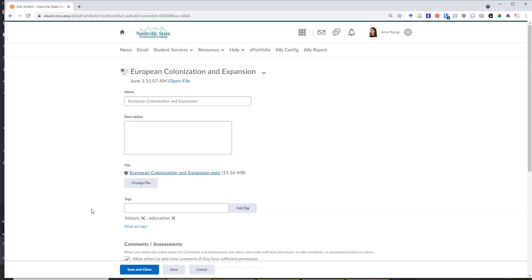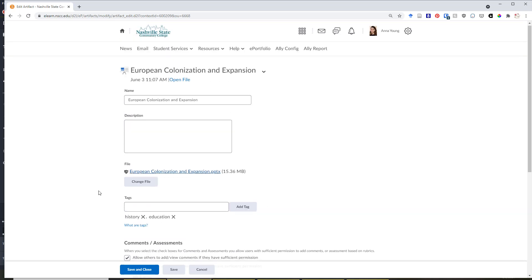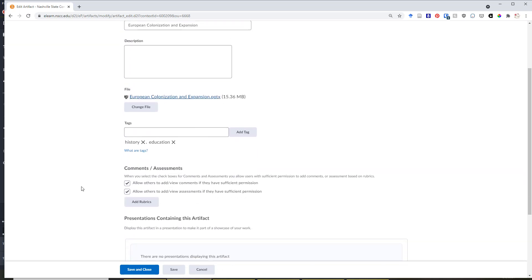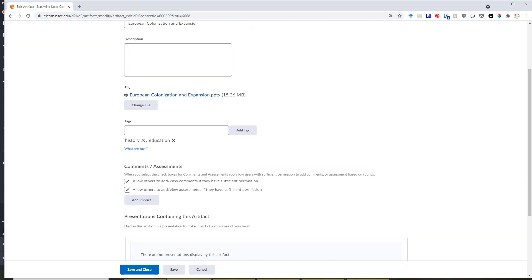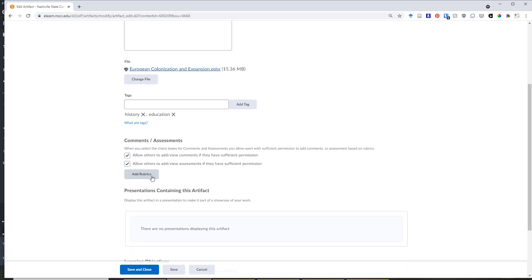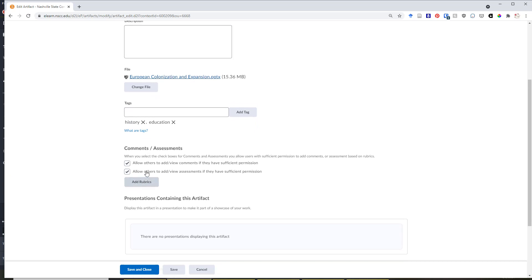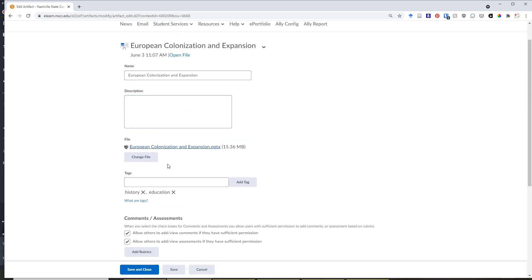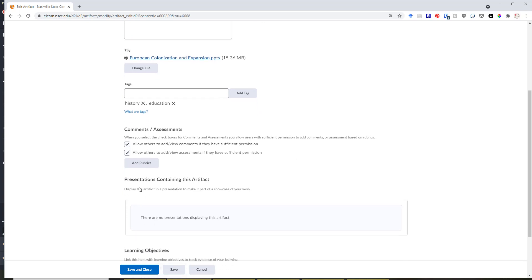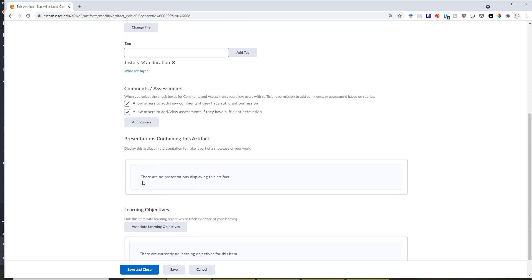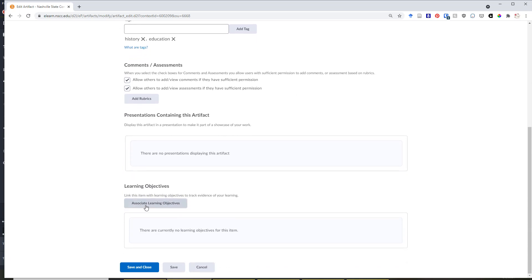On the next page, you have some additional options. You can edit the comments or assessment permissions. If you wish to allow others to add or view comments, this is where you can control that. You can also add a rubric if there is a corresponding rubric that was attached to this particular assignment or learning item. And you can also associate learning objectives from the D2L competency structure if there were associated learning objectives with the completion of this particular assignment or the creation of this item.